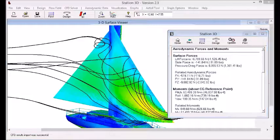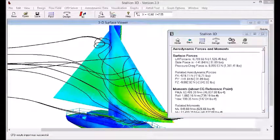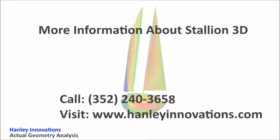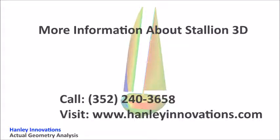This is Dr. Patrick Hanley at Hanley Innovations. For more information, please contact us at 252-240-3658, or visit our website at HanleyInnovations.com. Thank you.